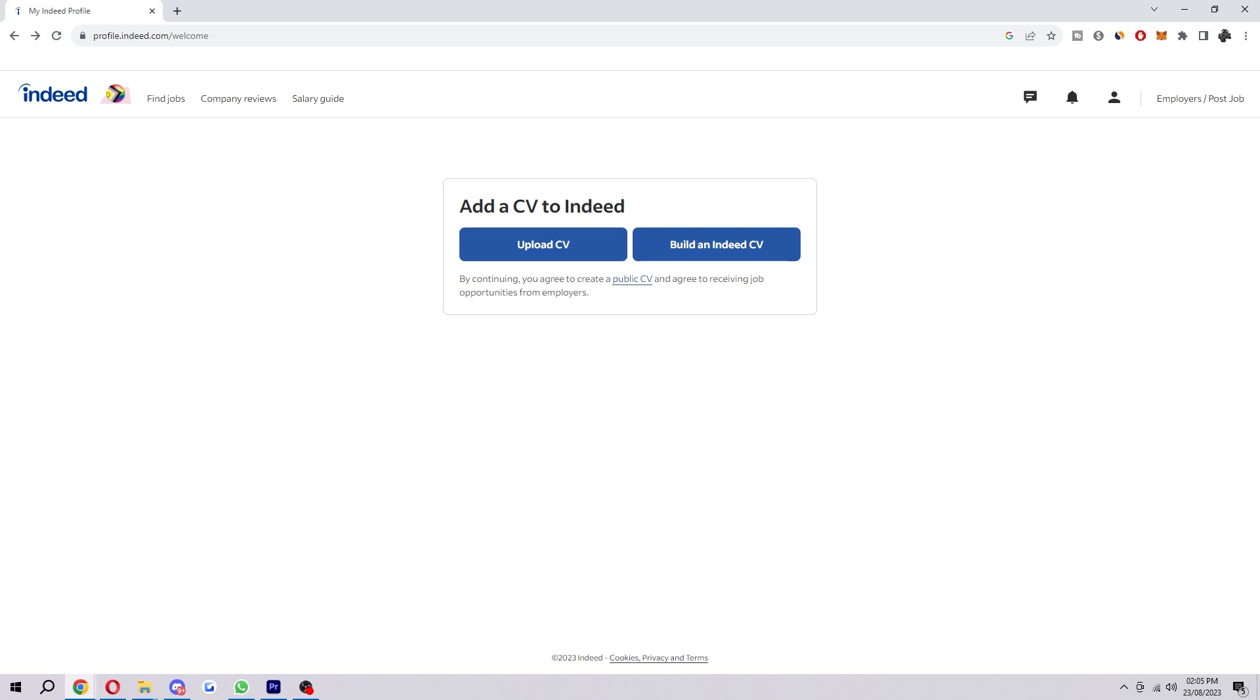So I hope you found this video helpful and I hope you successfully managed to upload your resume on Indeed. If you did manage to upload your resume on Indeed, please comment down below to say this video helped you out and like and subscribe for more content like this. Thank you for watching.